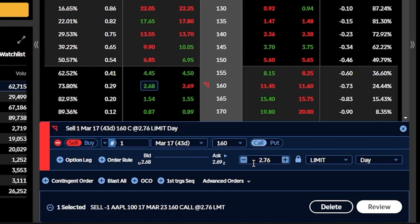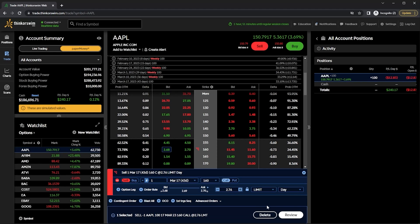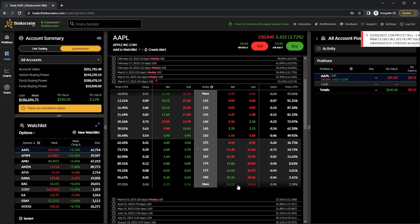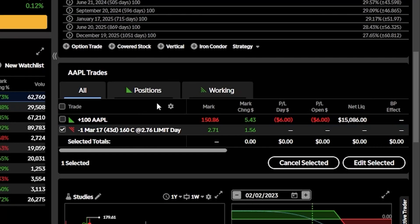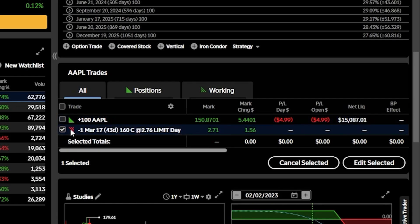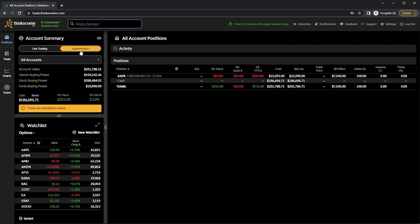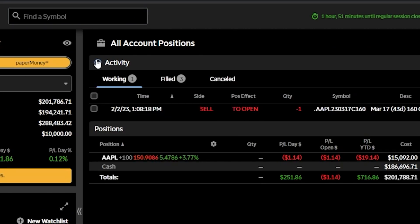If I'm happy with the risk and potential reward, I'll go ahead and place it by hitting review and then send. Now that it's been placed, if I want to check on it I can scroll down to the trade section on Apple. I've got the current share position on Apple, but the symbol here says it's a working order, meaning I have not actually sold the option yet — it's still working. I can also see this by going to the positions page, opening the activity tab, and viewing all my open orders.